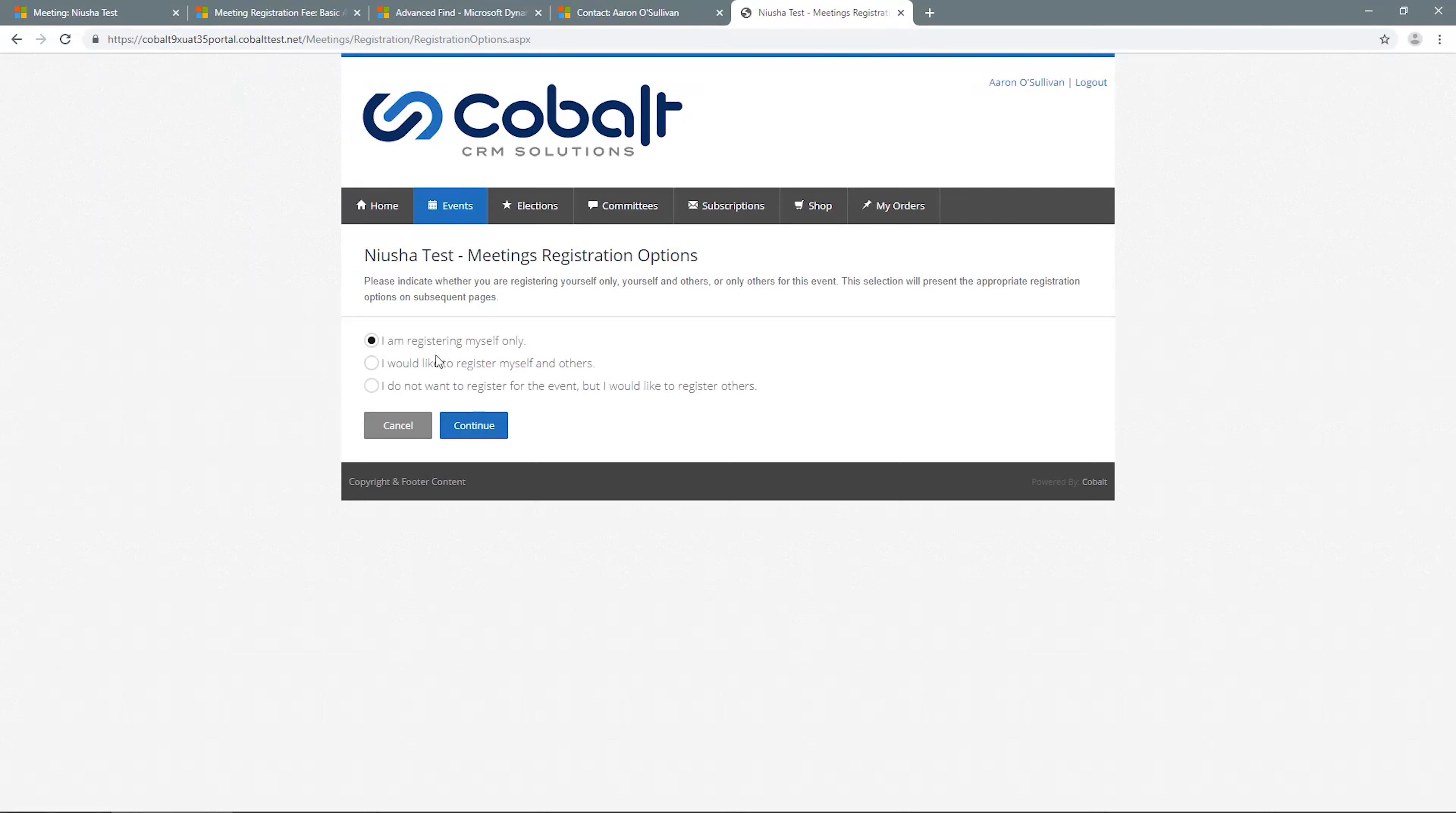If I allow group or proxy registration, the first page asks if this will be a group registration, a proxy one, or a single registration. I'll select group for this demonstration.